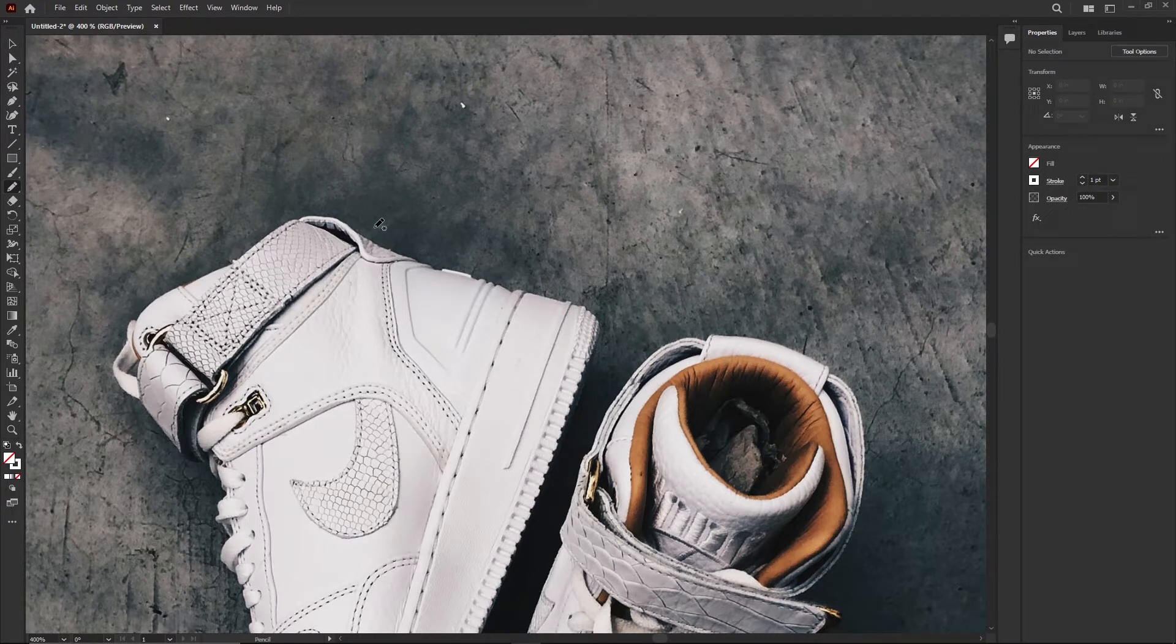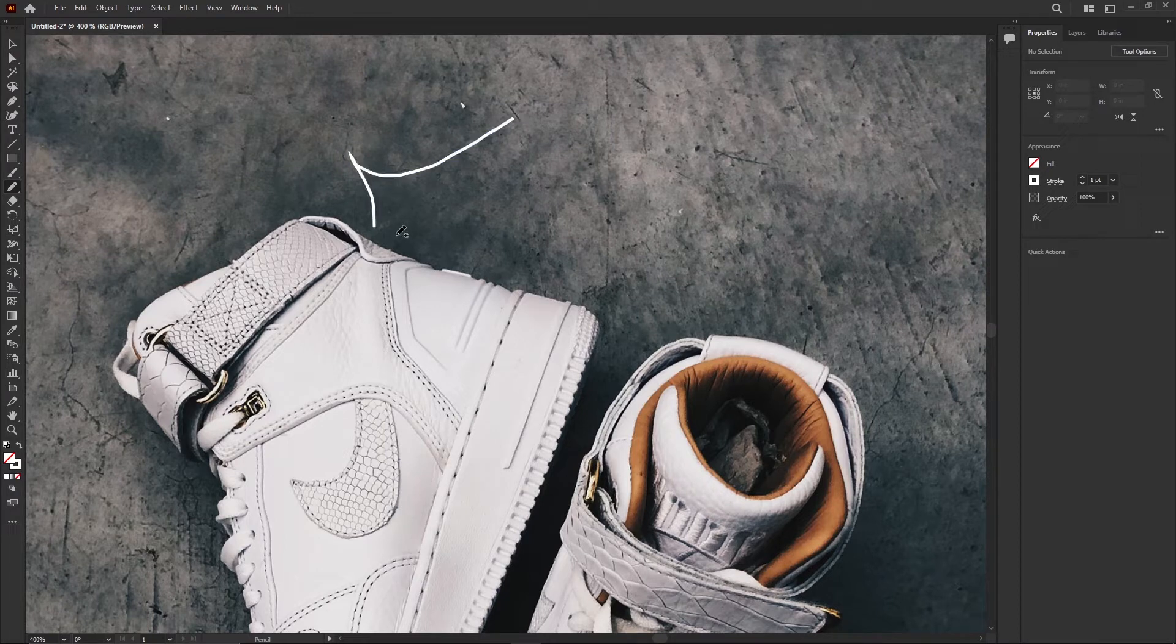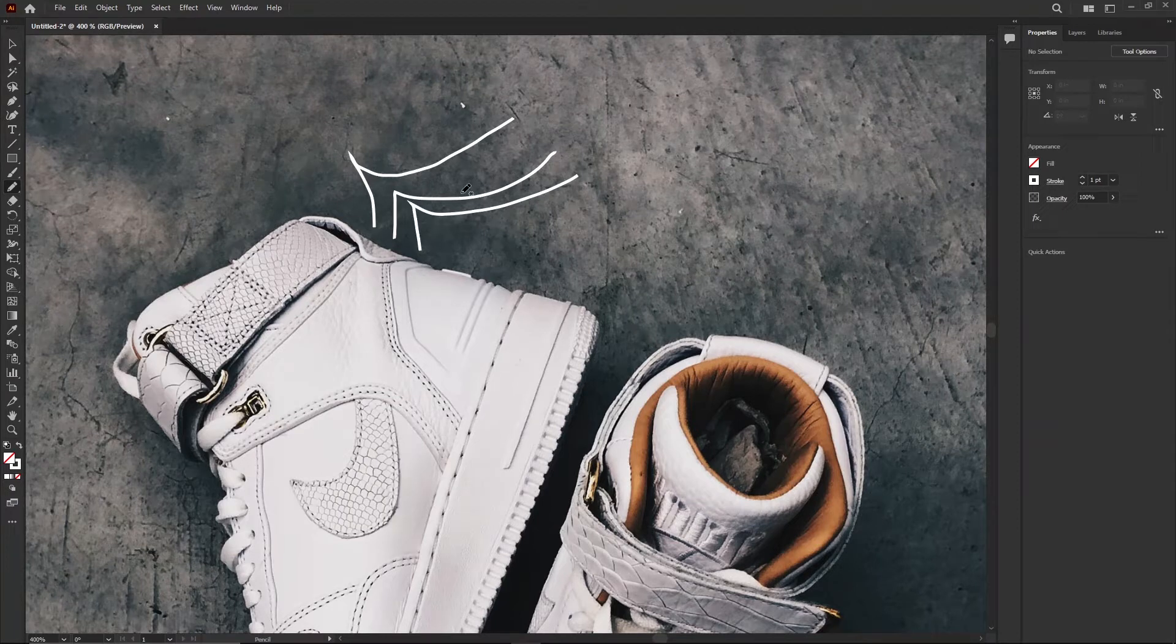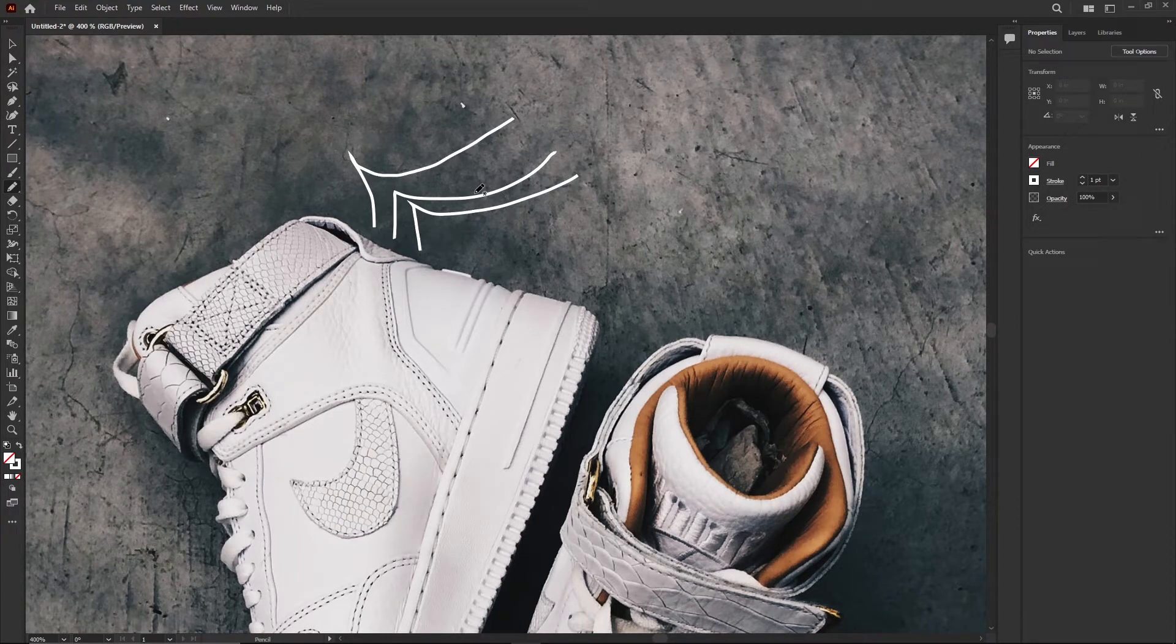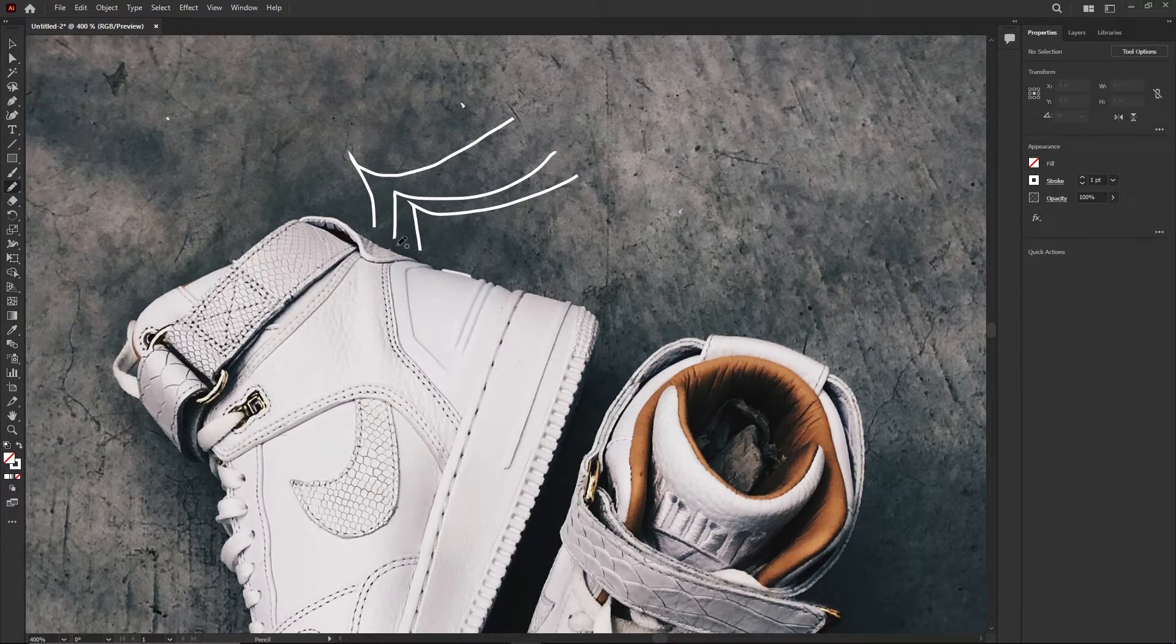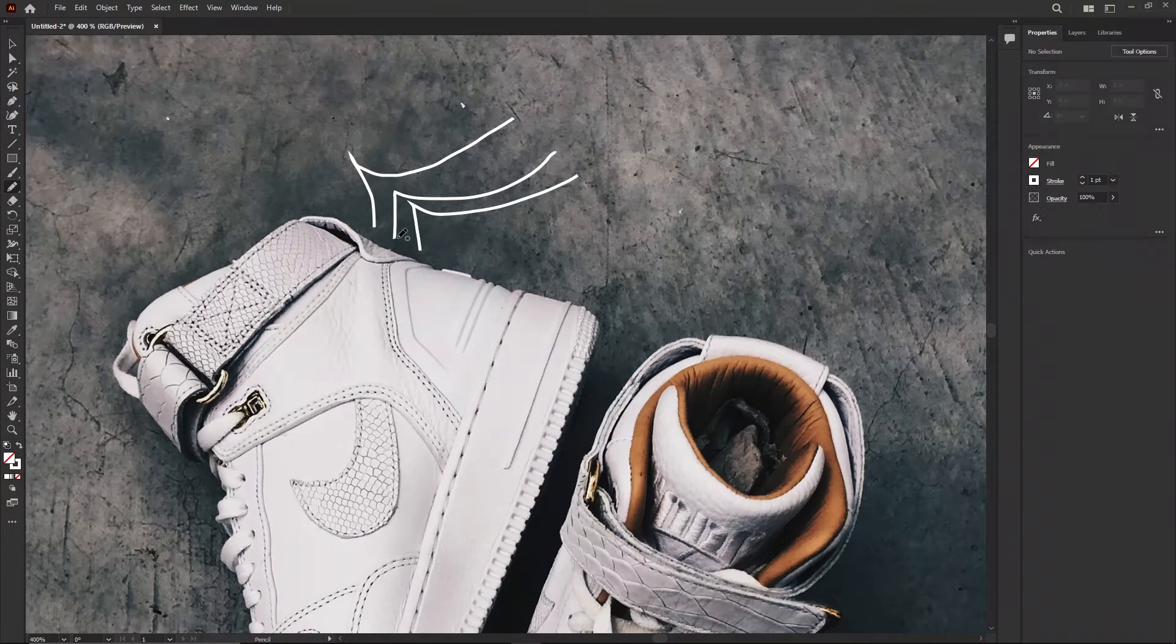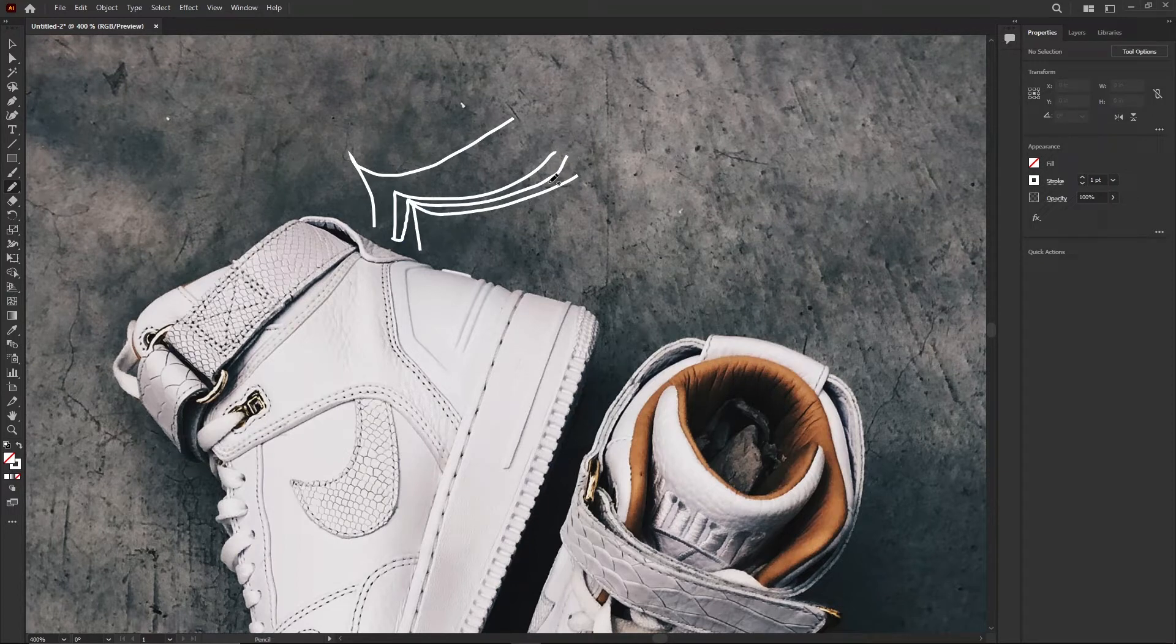By default the pencil tool's a little weird. If I draw my little wings, you see they deleted the first one to replace the second one. That's just one of the defaults. It means if you draw a line close to the one you drew before, it tries to redraw it.